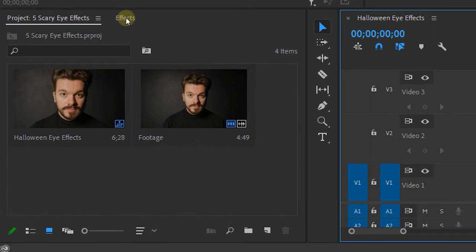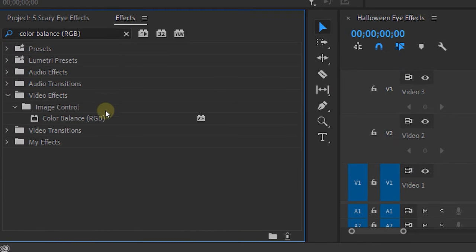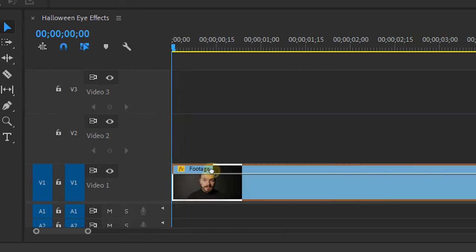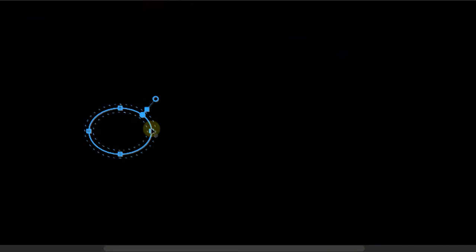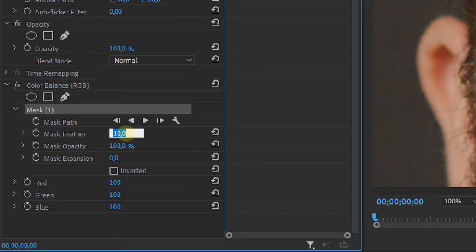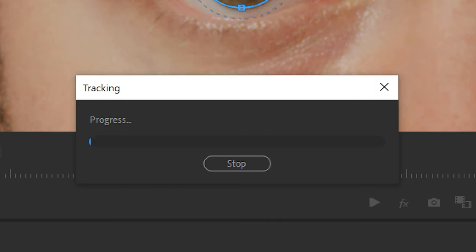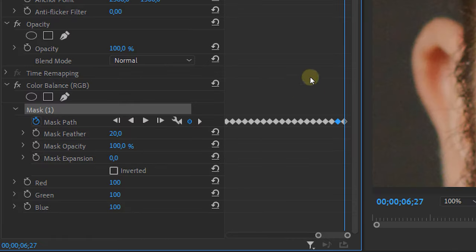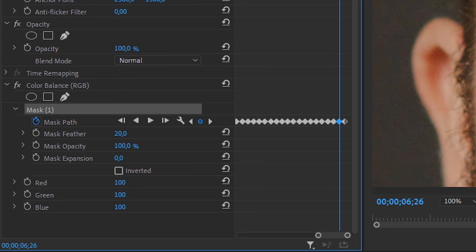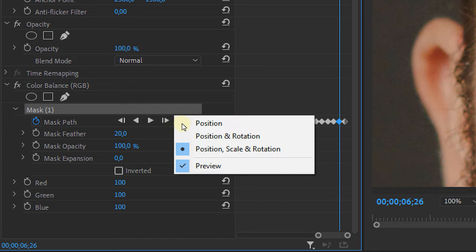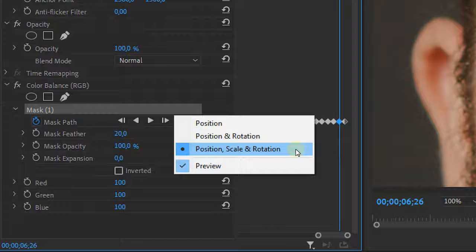Next, drag and drop your shot into Premiere Pro. Let's start with a simple one: the eye color changer. Apply the Color Balance RGB effect to your clip from the Effects Control panel, create a mask that covers your pupil, feather it a bit, then track the mask. Make sure you're at the beginning of your clip, then hit the play button to track the mask forward — a whole bunch of keyframes will be created. You can manually adjust these if it's not accurate.